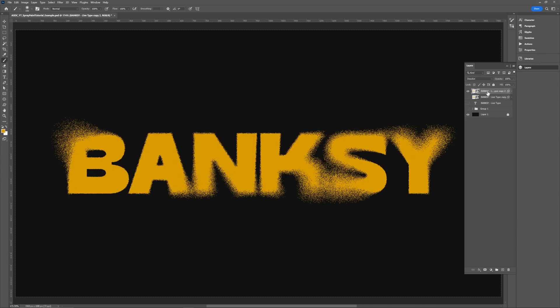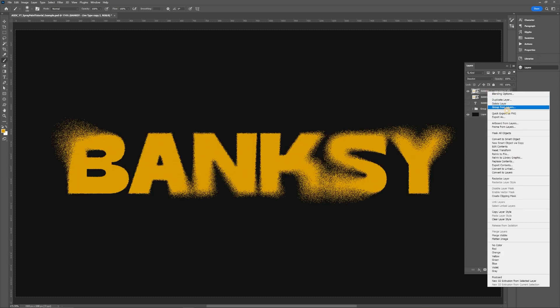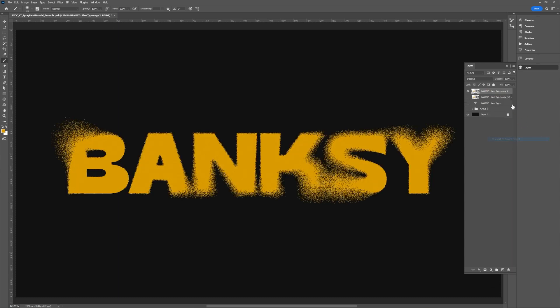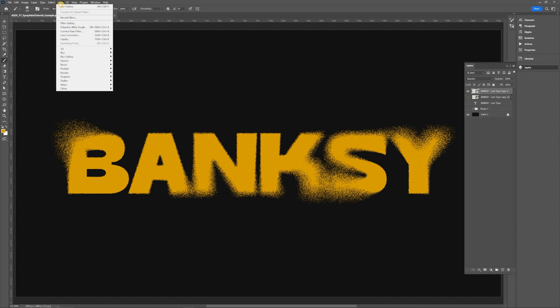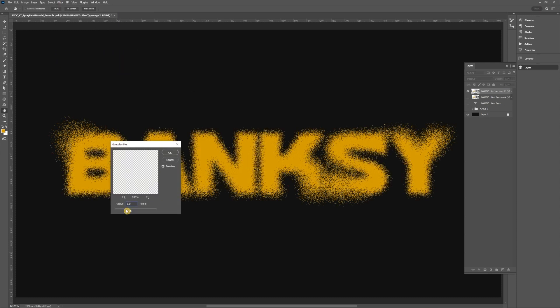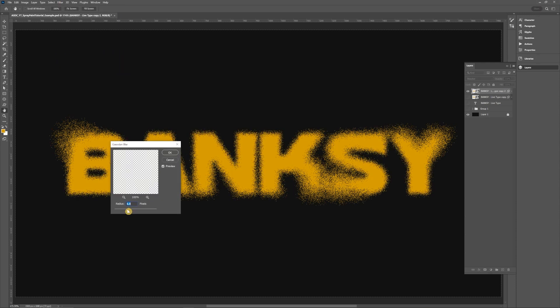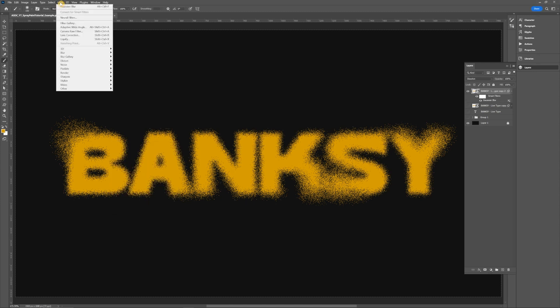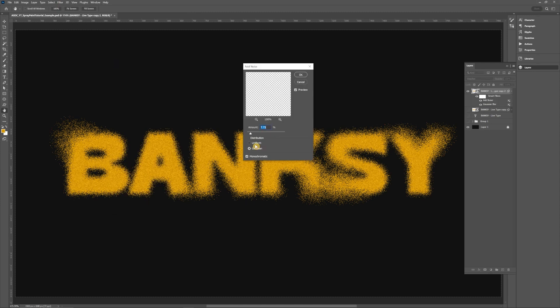Then we're going to take this duplicate, turn it into a smart object again, and then we're going to go to filter, blur, and gaussian blur. I'm just going to do something between like 3 and 10. Then we're going to go to filter again, noise, add noise, and I would say something not over 16 but maybe like 8, 8 to 10 or so.